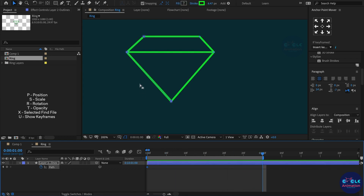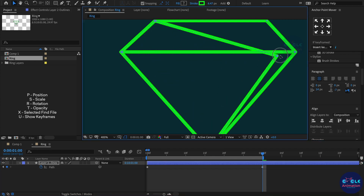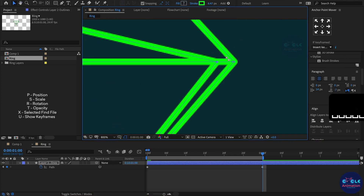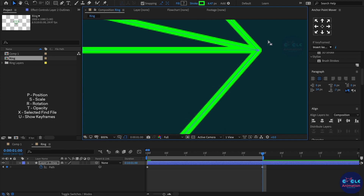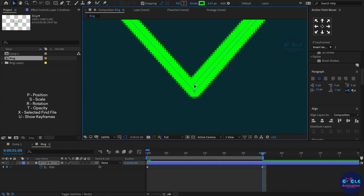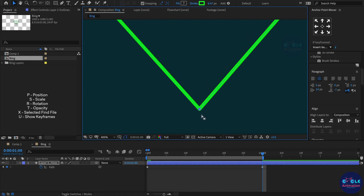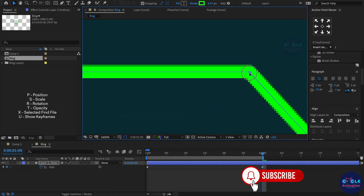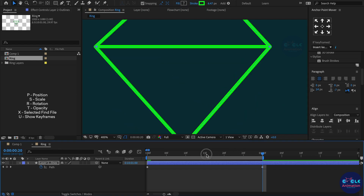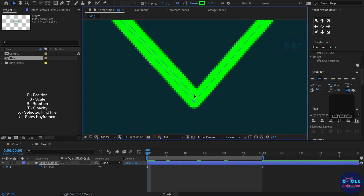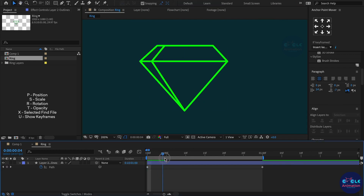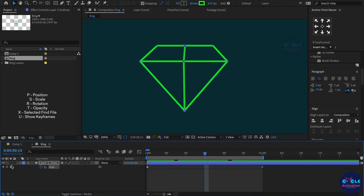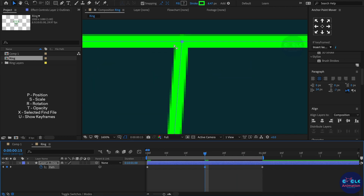Then select the path and create a key at the 30th frame, and move to the diamond shape. Now I am playing the timeline and I get a diamond shape. In the middle, create another key because we need a perfect pose.